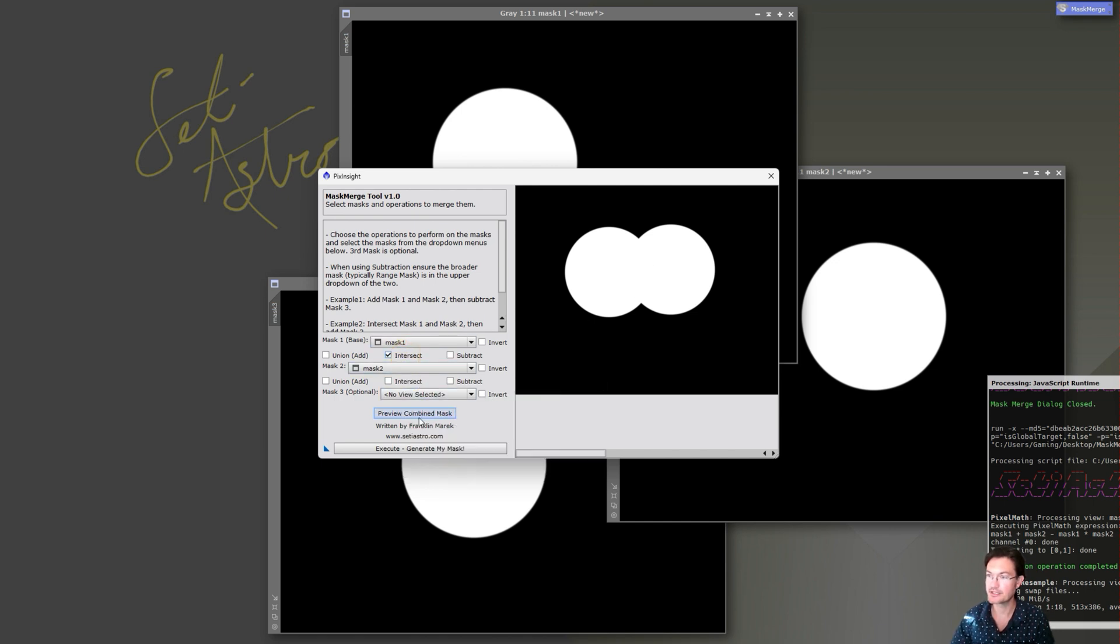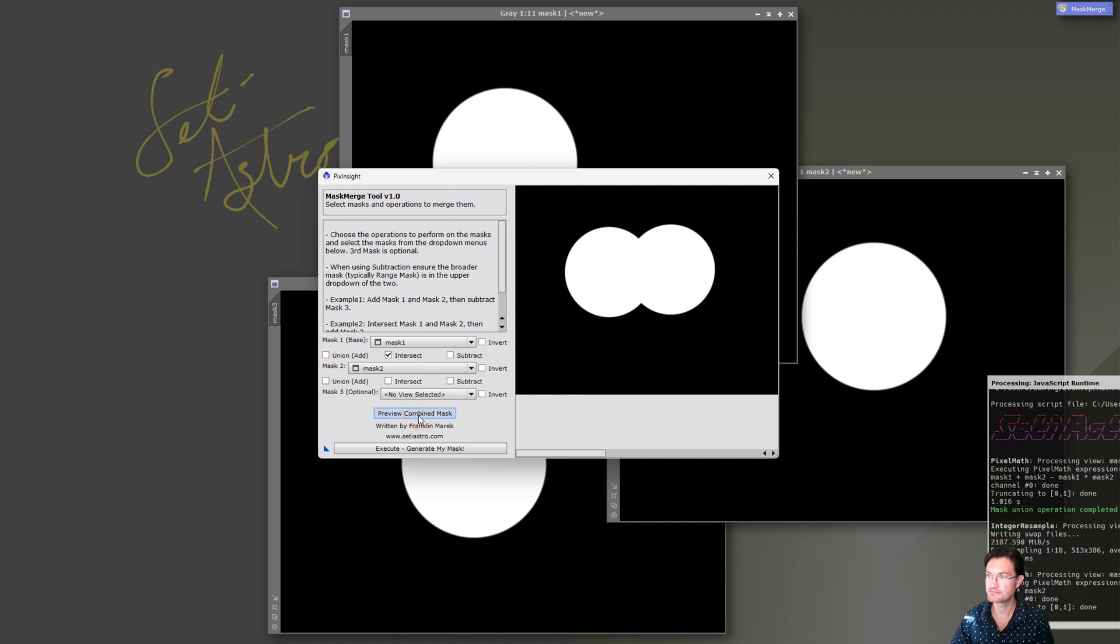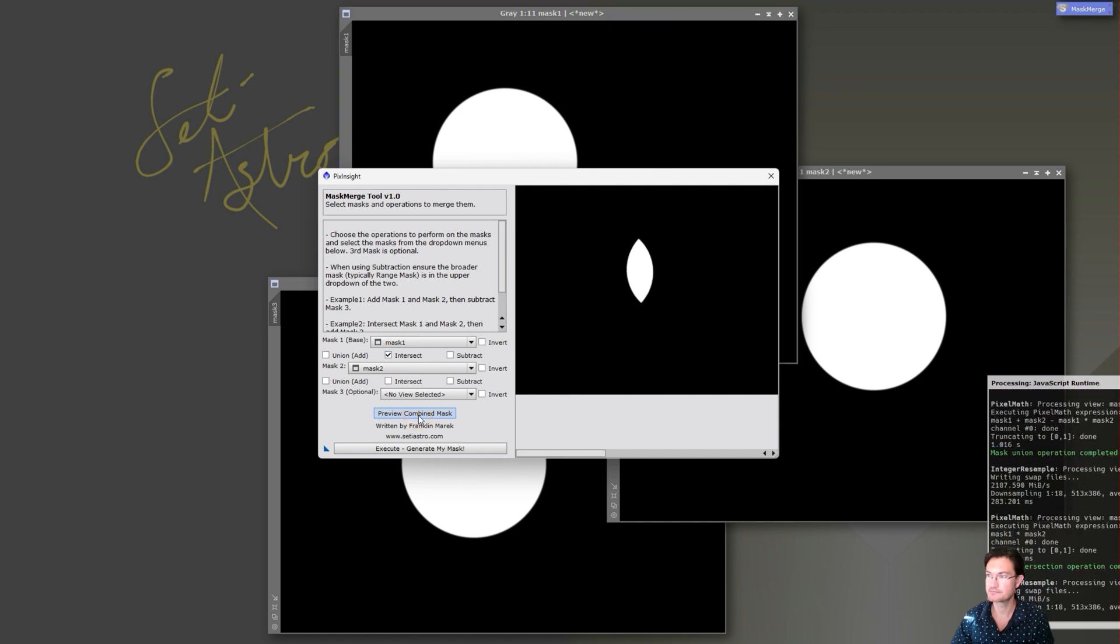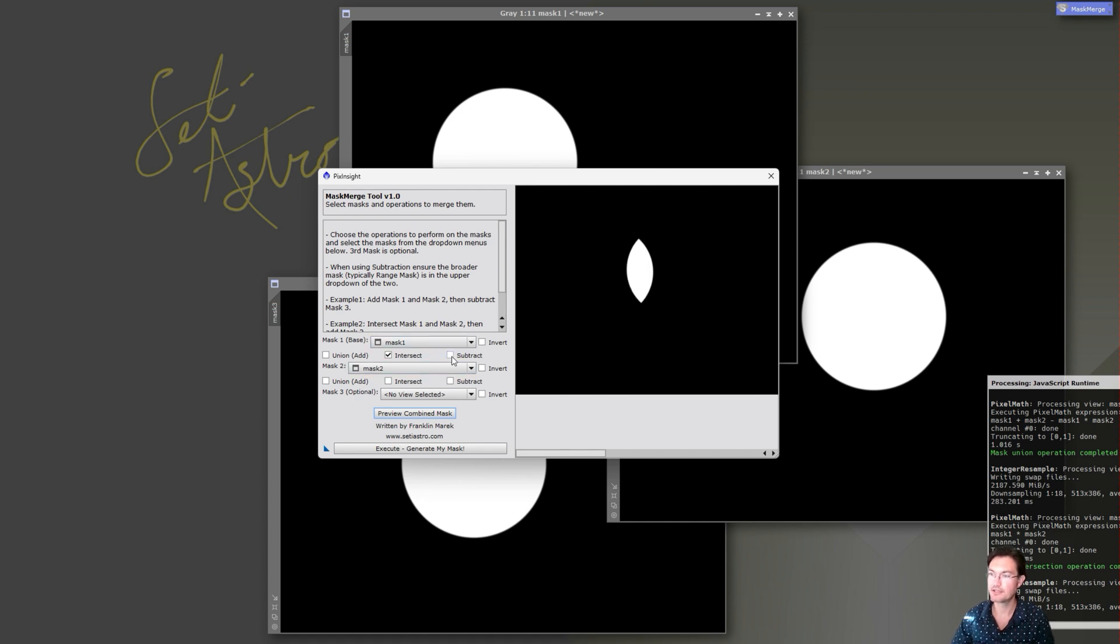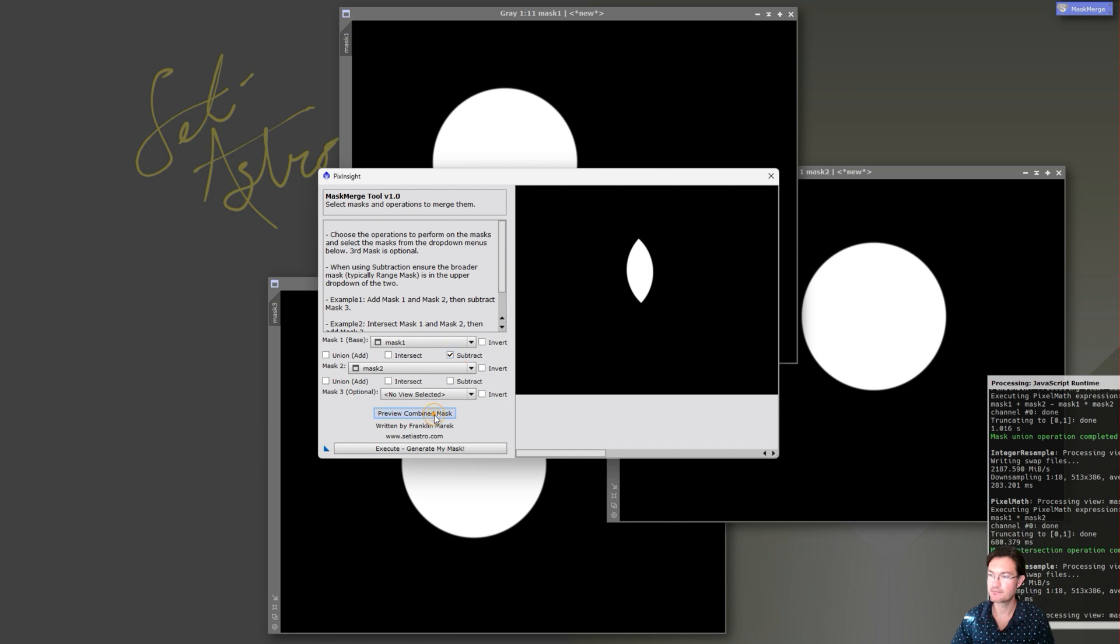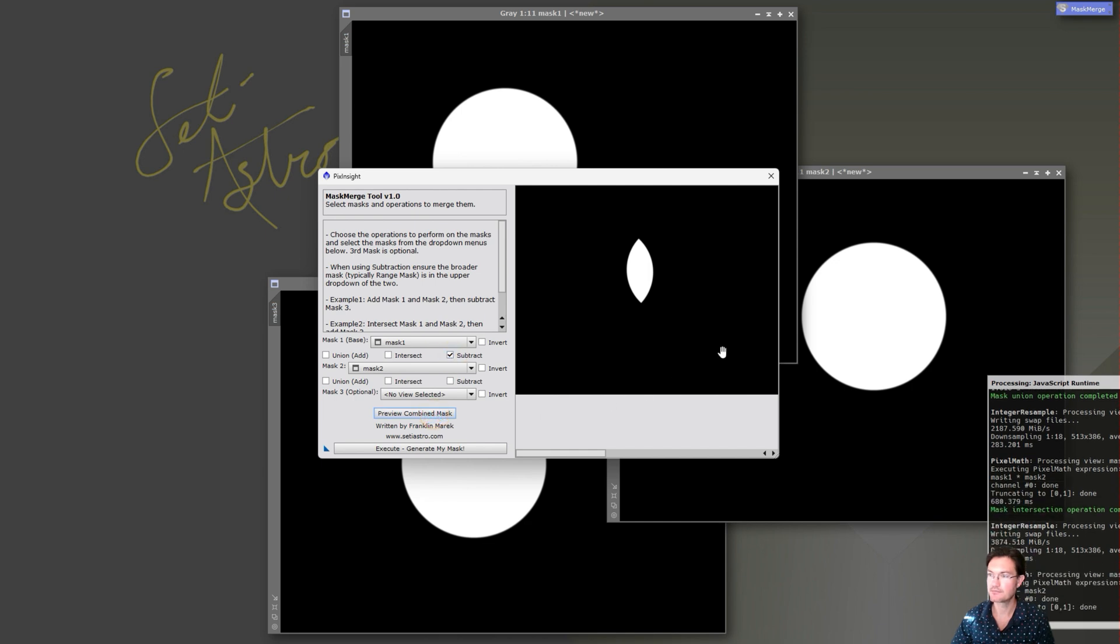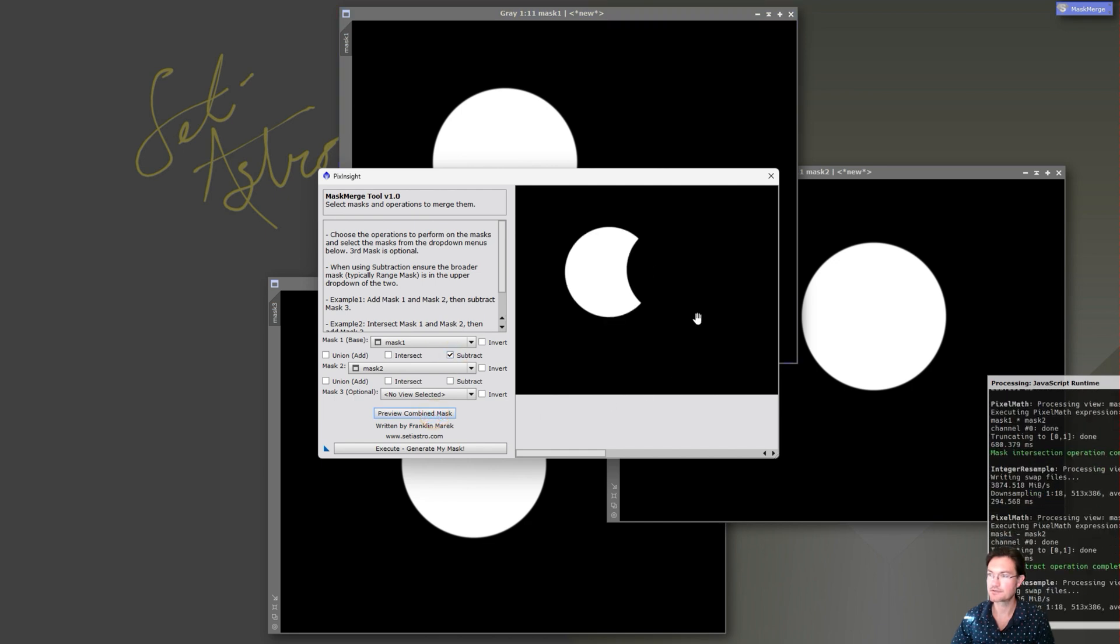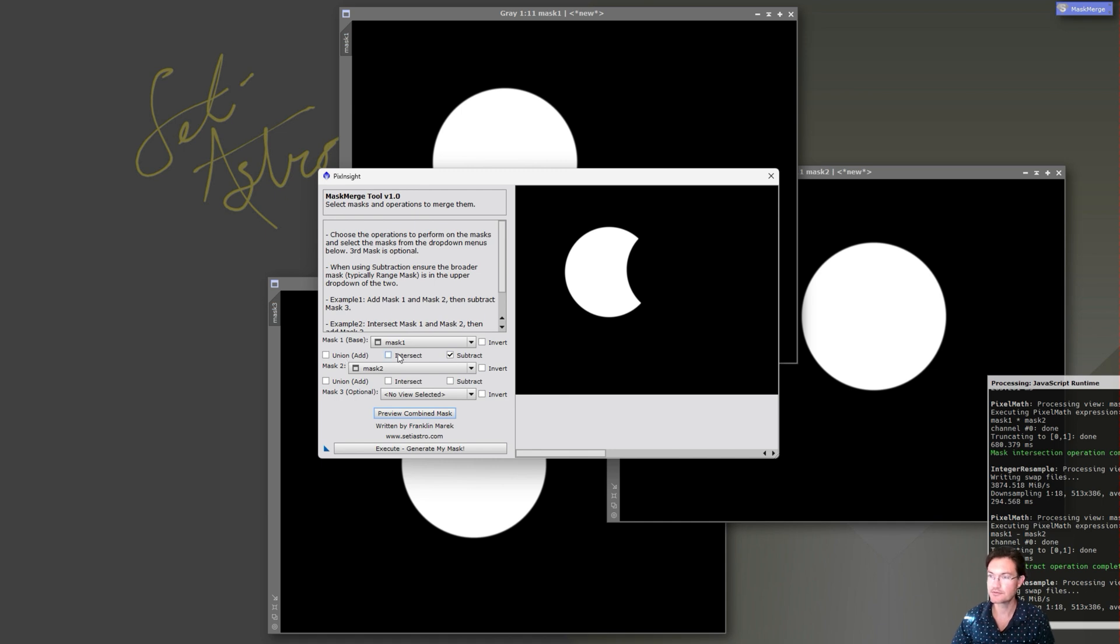Now we can see what the intersection looks like. You can see it's just the spot that is included in both masks. And then you can subtract them. That's going to take the first one minus everything in the second one, so there's your output there, just took that bit out of it.